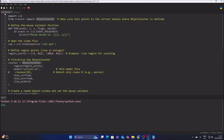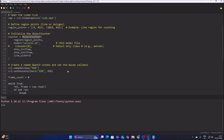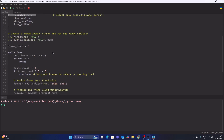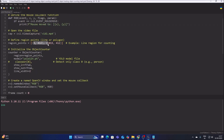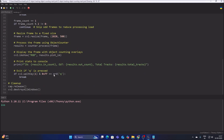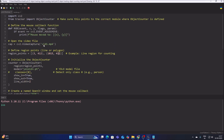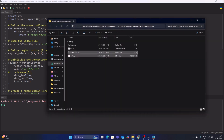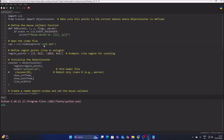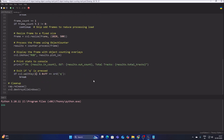Now we move to yellow12track.py, where we call our class. We specify 'yolo12n.pt' as our pre-trained object detection model, then the region points — the line start point (x, y) and end point (x, y) coordinates. The video file is 'vid1.mp4'. Save the code and run it — it will also download the pre-trained model on first run.